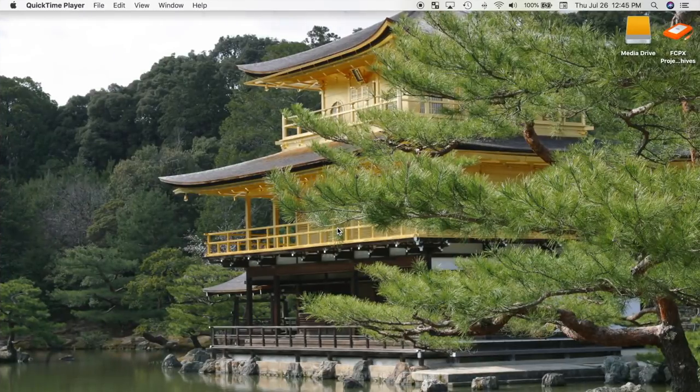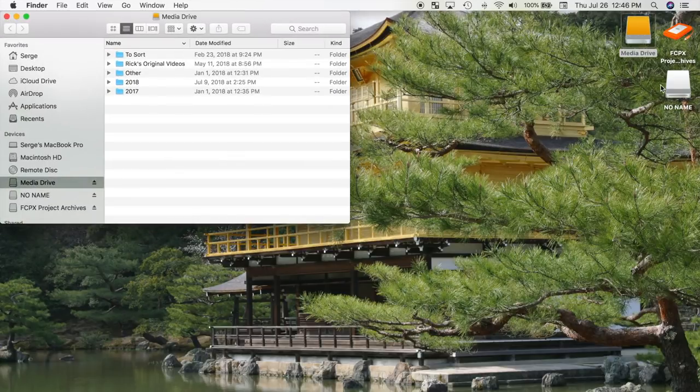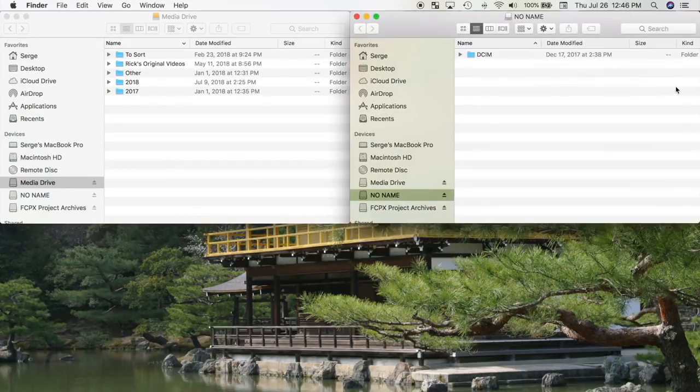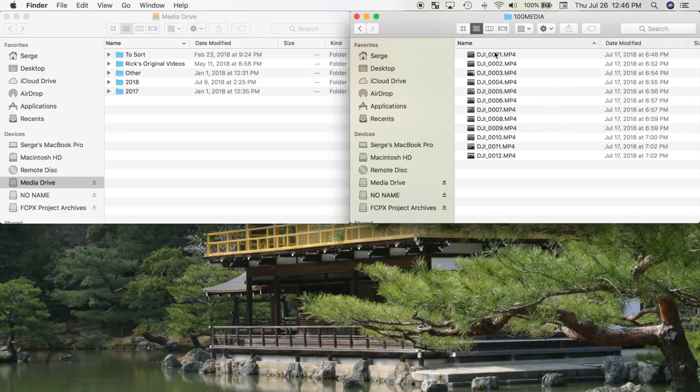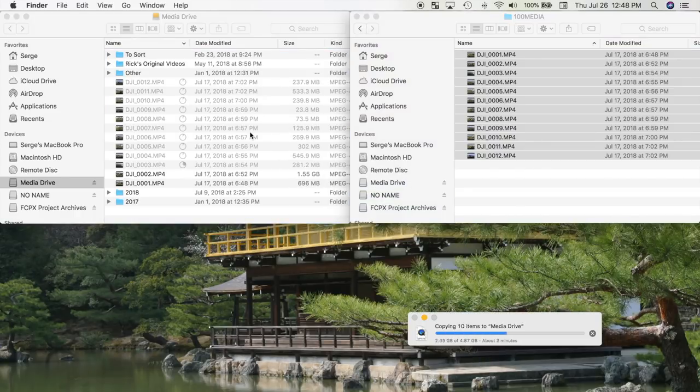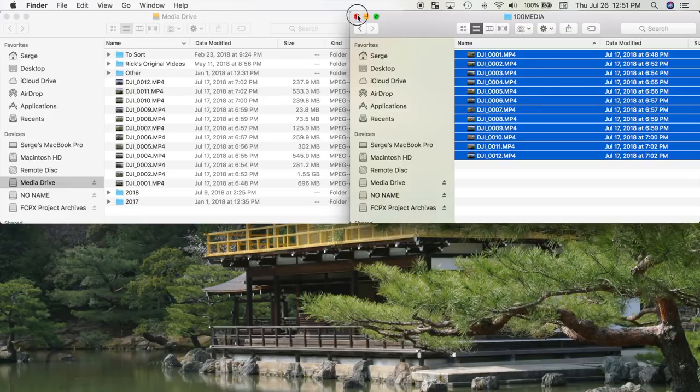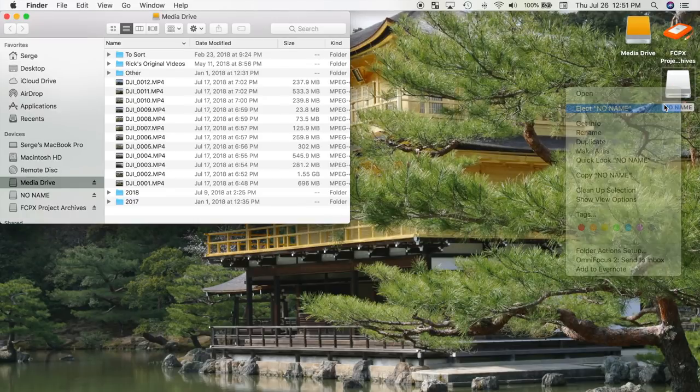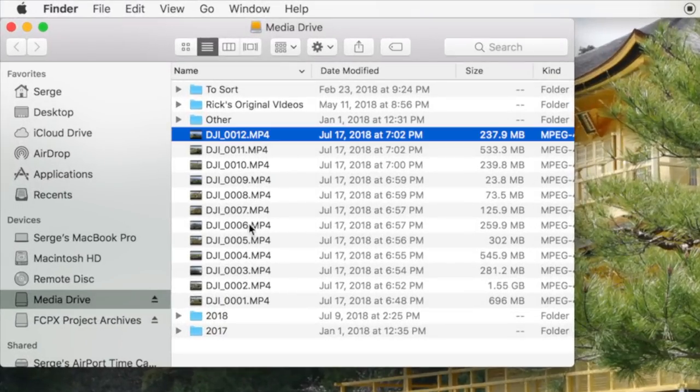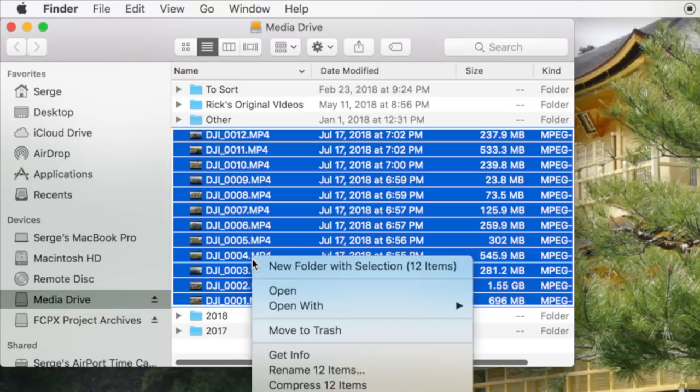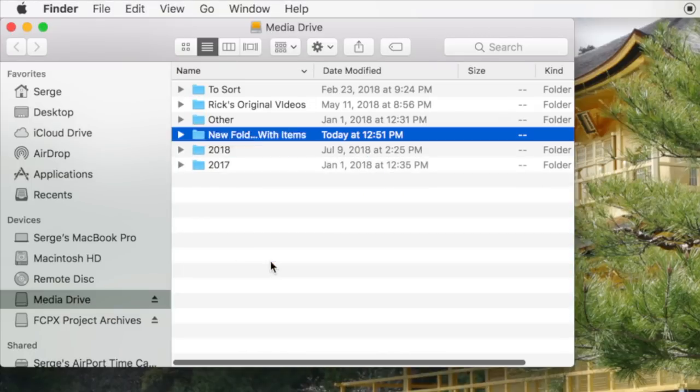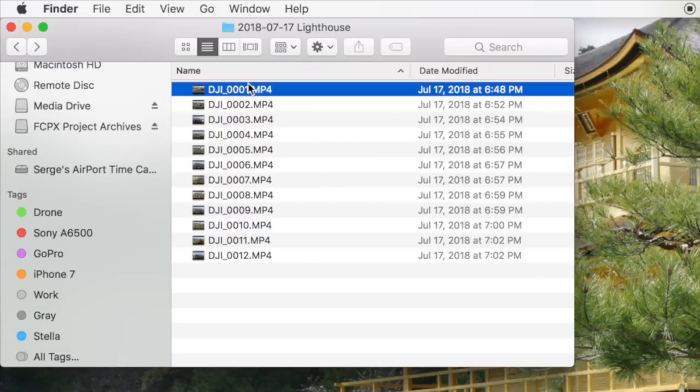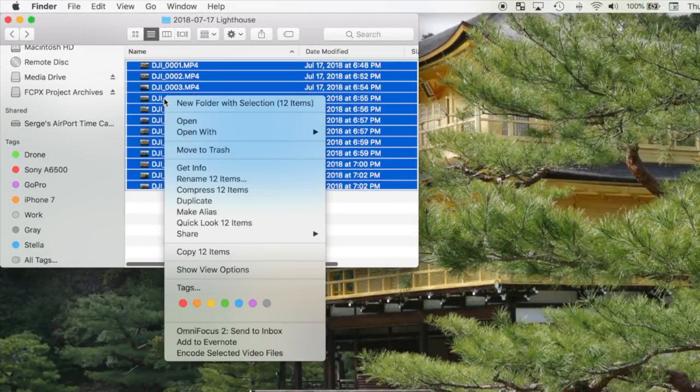For all my demo videos and non-tutorial projects, the first thing I do is move my media off my memory card onto my first external drive, which I call my media drive. I simply drag and drop my media from the memory card onto the drive. To organize it, I create folders and name them by the date the footage was shot, with a very short description at the end. I also tag my individual clips with the camera it was shot on.